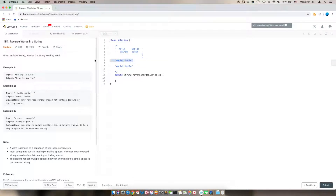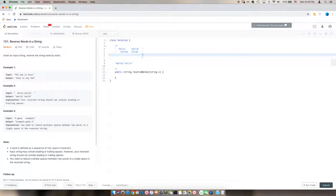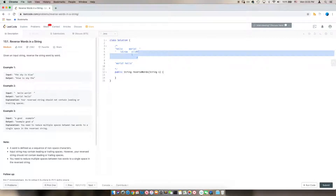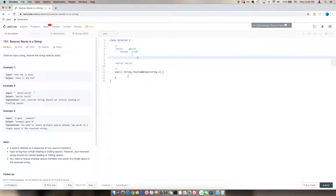However, if we have this case where the right pointer is pointing to the last character of the string, our loop ends. That means we'll have to check after the iteration and see if we're reaching this scenario — then we'll have to do the reverse again. Now let's code this problem.